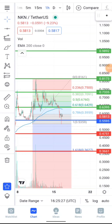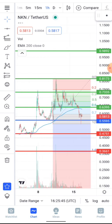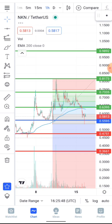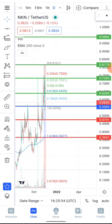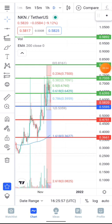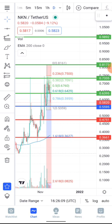In this video we'll be running a detailed technical analysis on NKN. The price is currently trading at around 58 cents. NKN is still looking bullish — on the daily timeframe it's trading far above the 200-day moving average and above one of the major support areas at 55 cents.